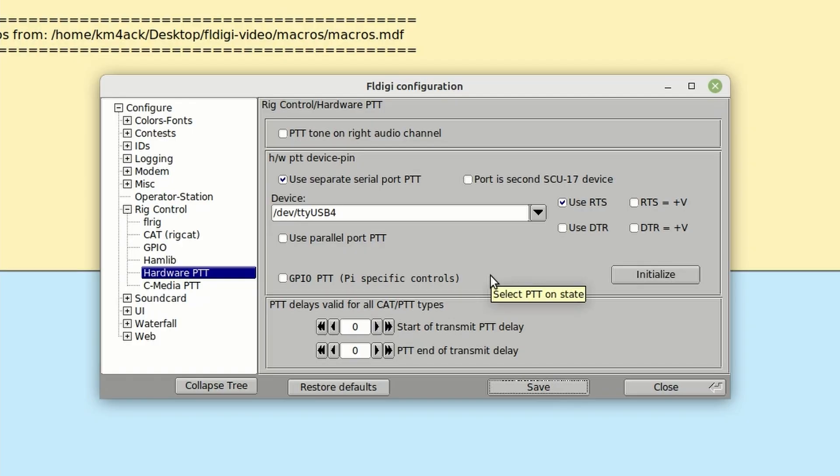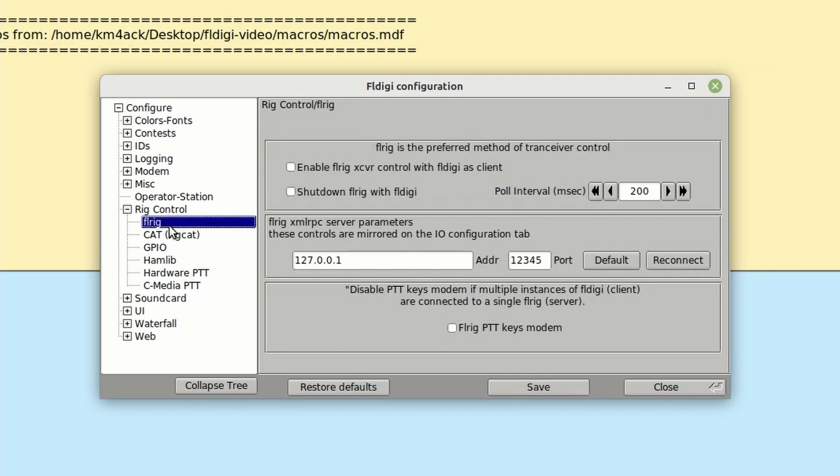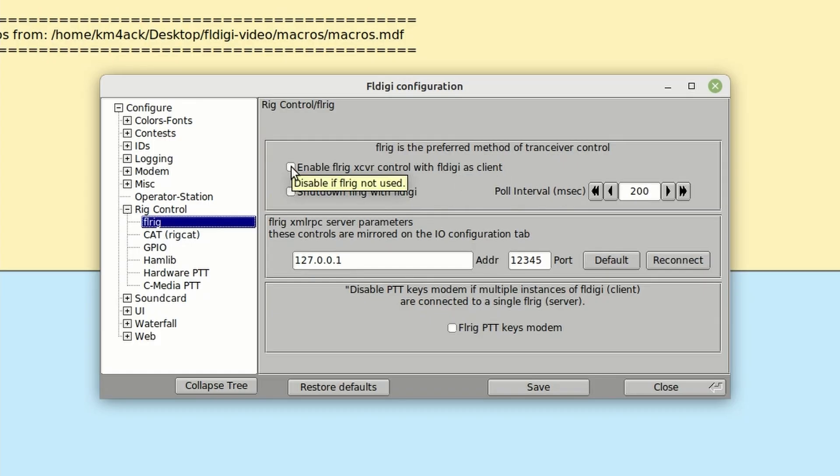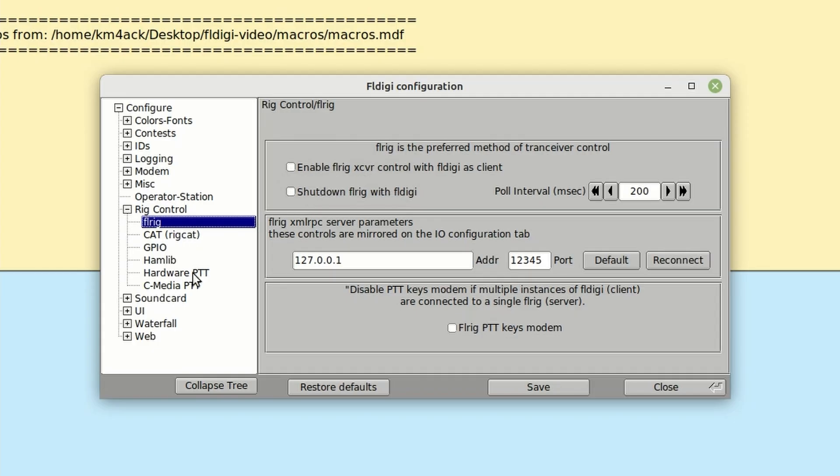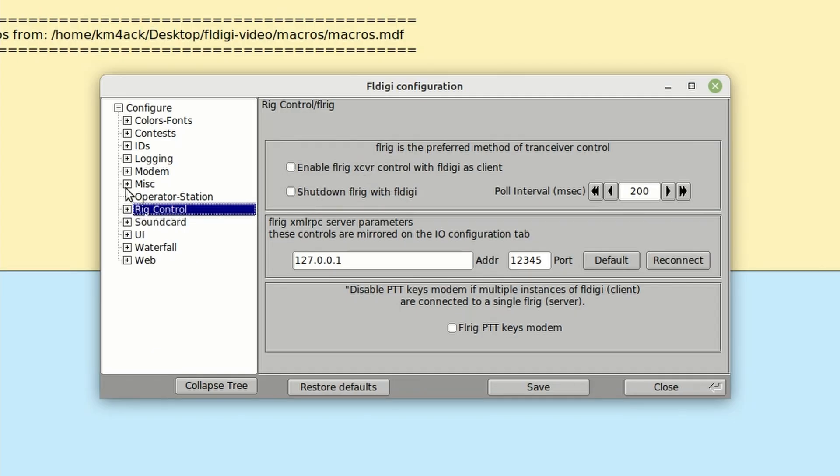Now, if you're running a radio that's configured to work with FL Rig, you would not do this step that I just described. Instead, you would go right up here to where it says FL Rig, and you would just put a checkmark right here where it says Enable FL Rig Transceiver Control with FL Digi as a Client. Once you've selected that, you would be set up to use FL Rig to key the radio. However, with the DigiRig sound card and an HT, we do need to use that Hardware PTT button.